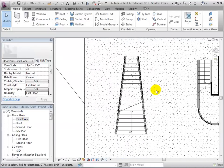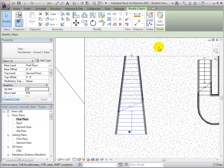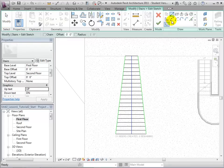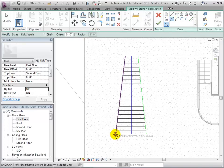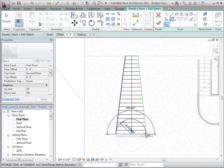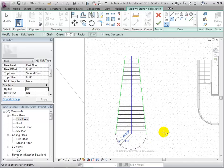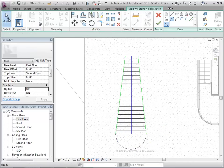Risers can also be modified using this same technique. After selecting the stairs, open the Edit Sketch tool, but instead of creating new boundary lines, we can choose to make new riser lines. Now let's create a new riser. Again, we will use the Modify tool to delete the old riser.